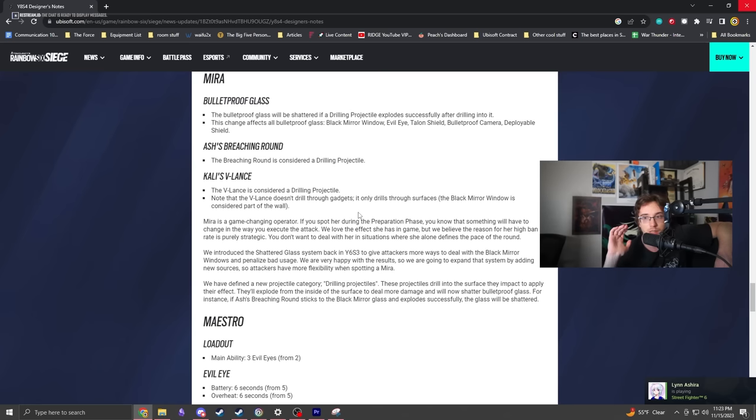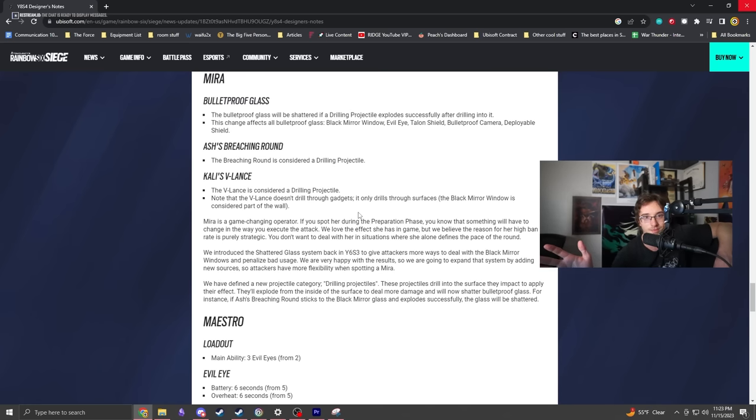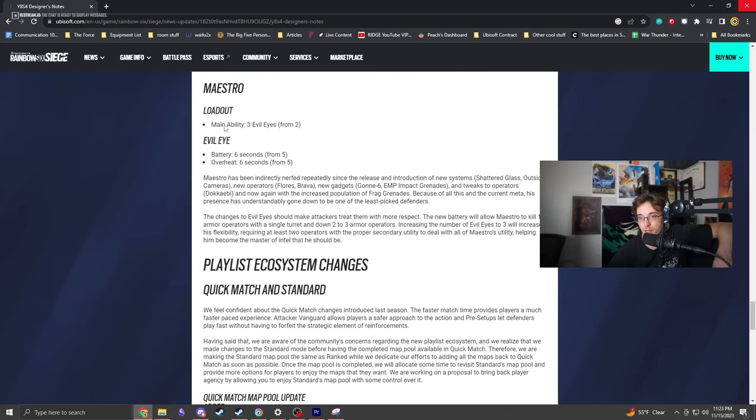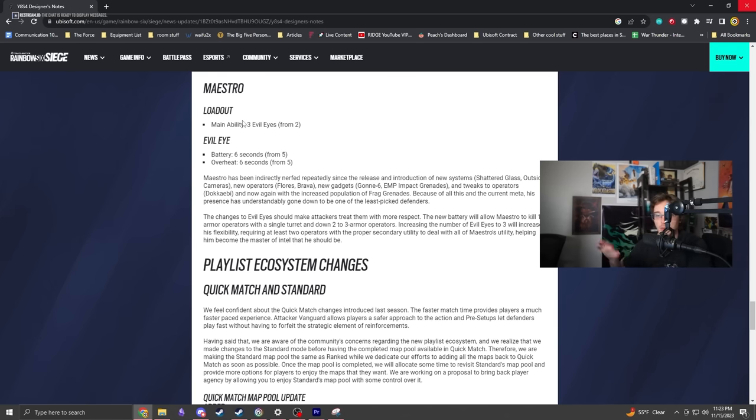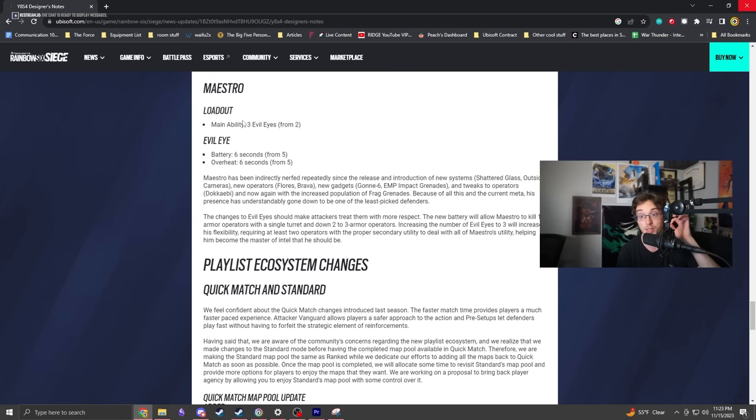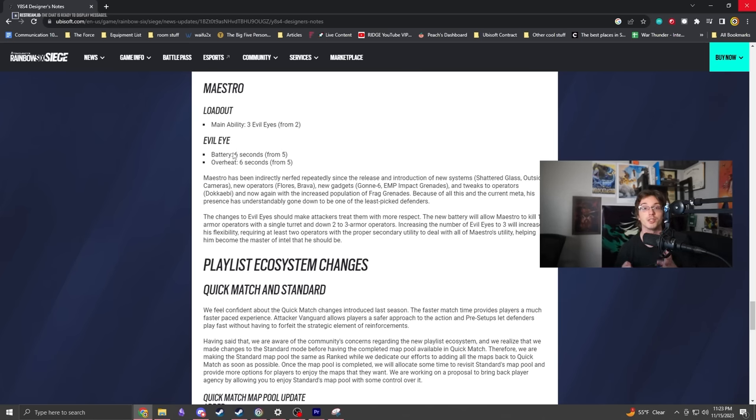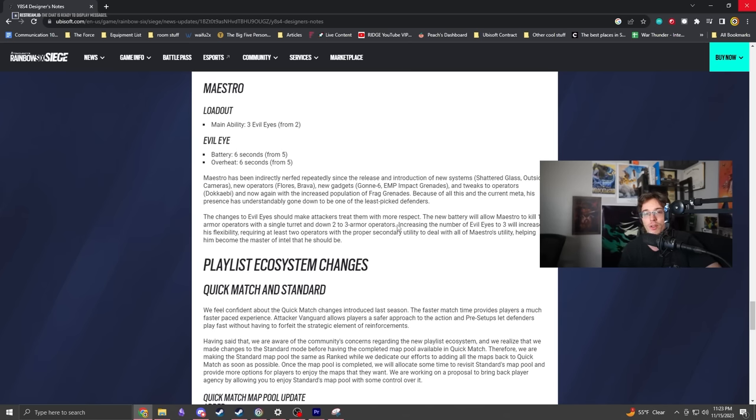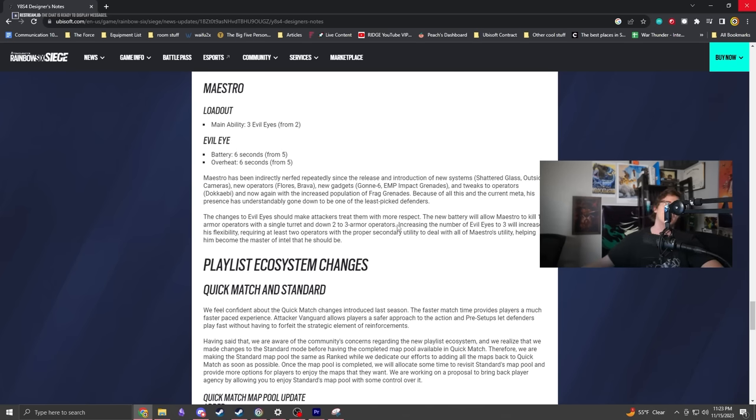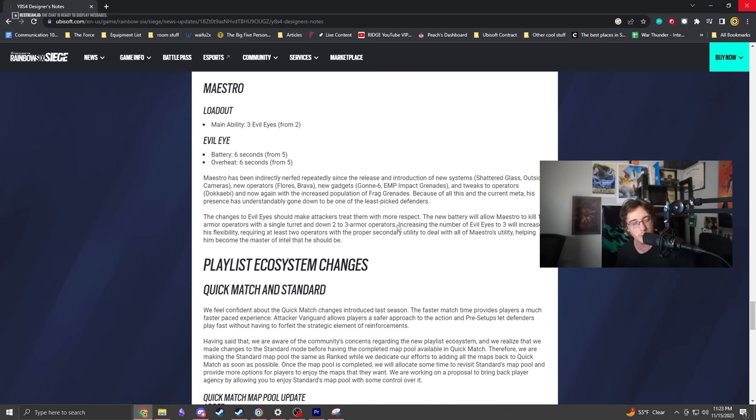Maestro gets three Evil Eyes now - decent change. He can set up two cameras, one for each site, then probably put something over a chokehold. The really interesting component is the battery runs for six seconds, which means if a three-speed is trying to plant, you can prevent the plant now.